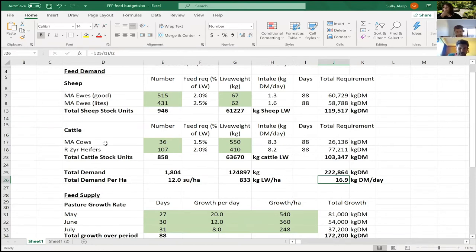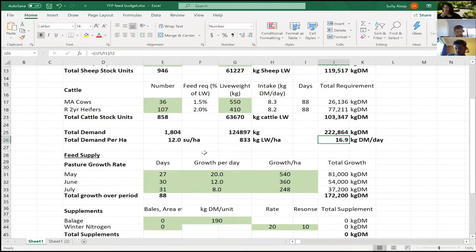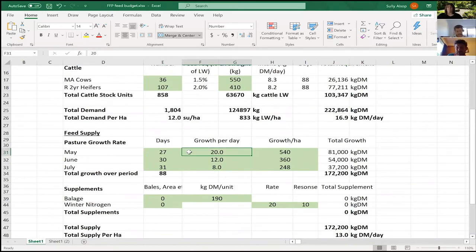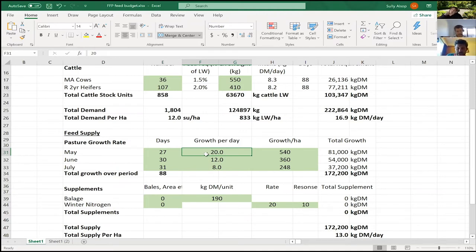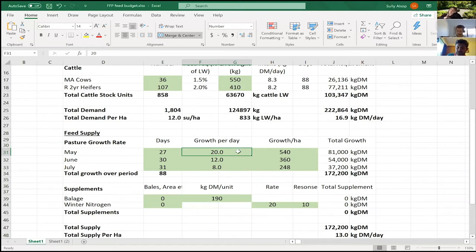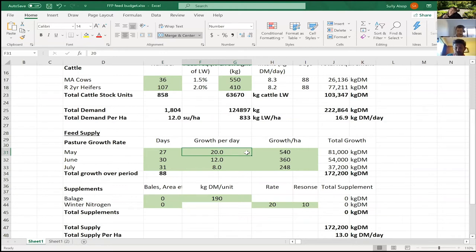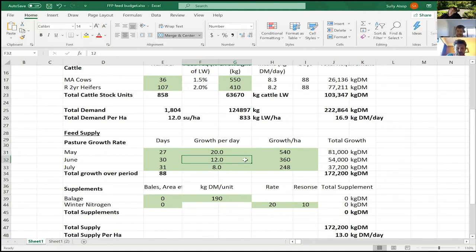For pasture growth rate, I've quite boldly assumed that I'm going to grow 20 kg of dry matter a day in May. We've just had this little bit of rain and that's doable, but it's probably a bit ambitious, so I want to really keep an eye on this. That's saying we're growing 20 kg of dry matter a day; if my demand's 17 over here, that means my covers should be lifting. A good way just to check this is going to work is to go back out in about 20 days' time and measure some more grass and just make sure the covers on my farm are lifting. If they're not, this isn't working and I have to come up with a new plan, which I've done probably about 20 times since the start of the year.